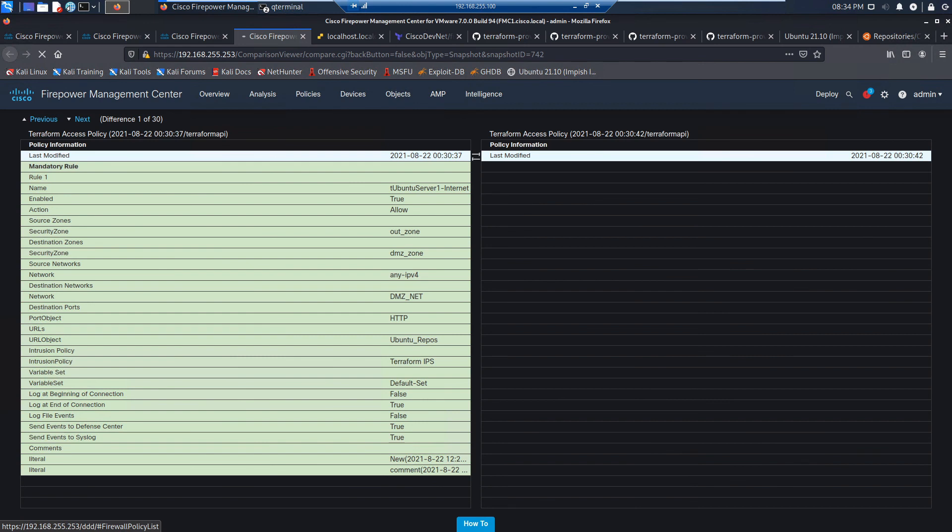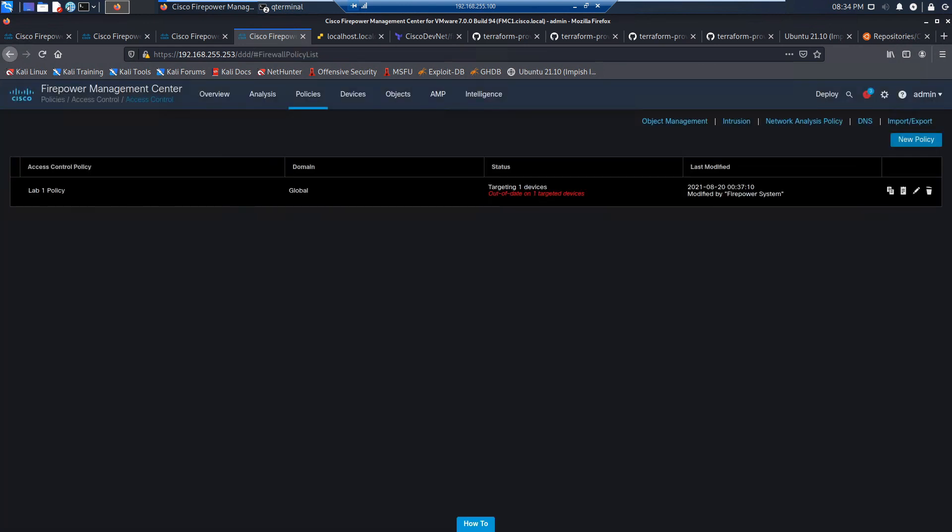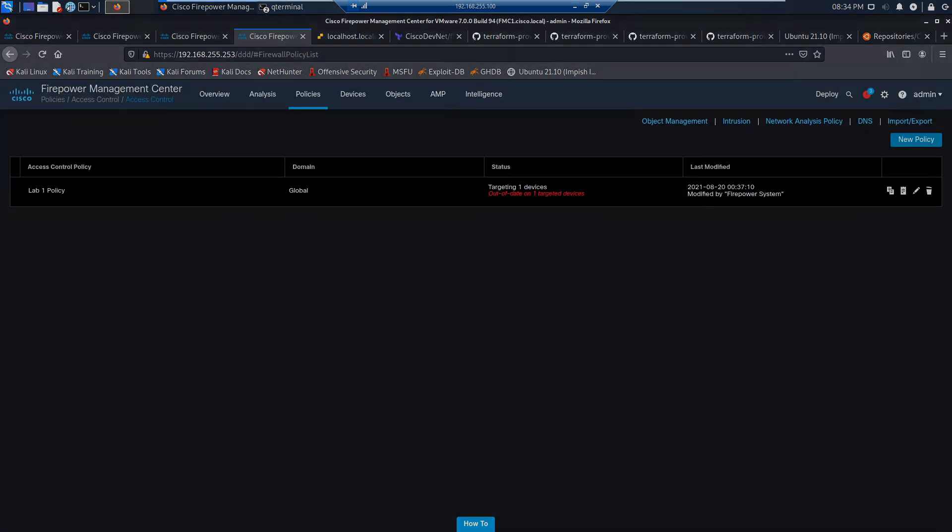So again, here's another comparison. So let's go back to access control. And that's pretty much it. In 10 minutes, more explaining than anything, we're done.